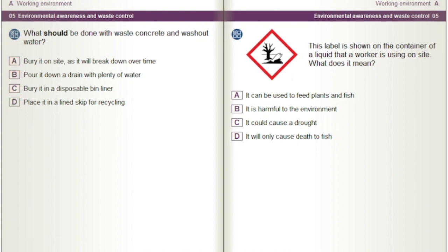This label is shown on the container of a liquid that a worker is using on site. What does it mean? A) It can be used to feed plants and fish. B) It is harmful to the environment. C) It could cause a drought. D) It will only cause death to fish.